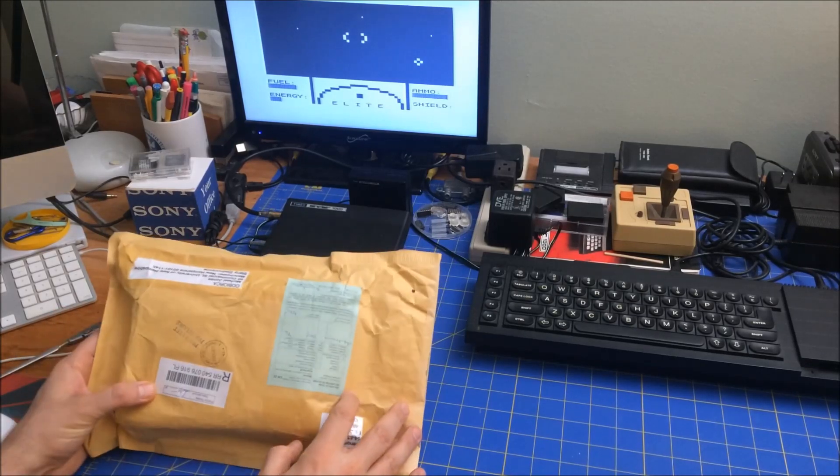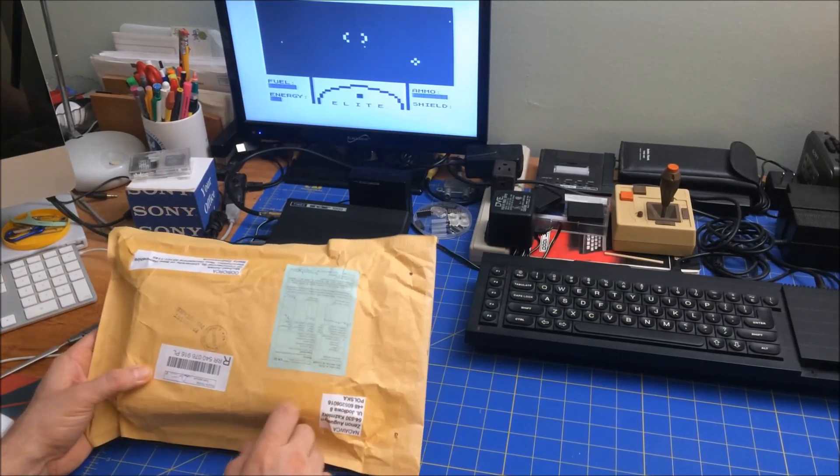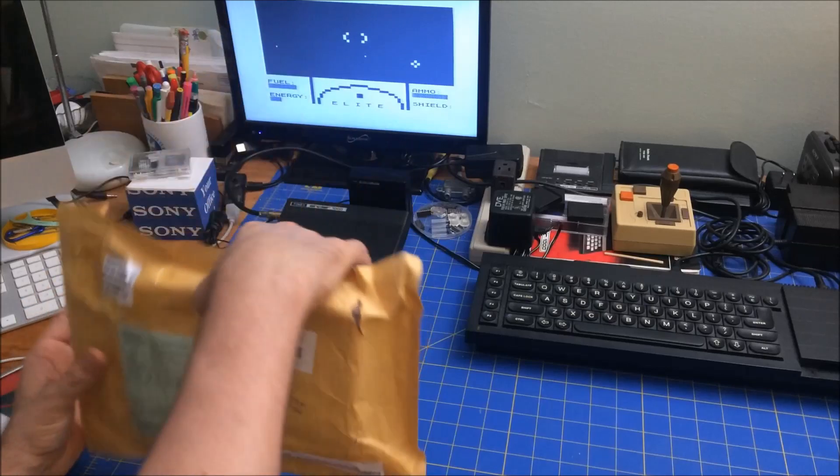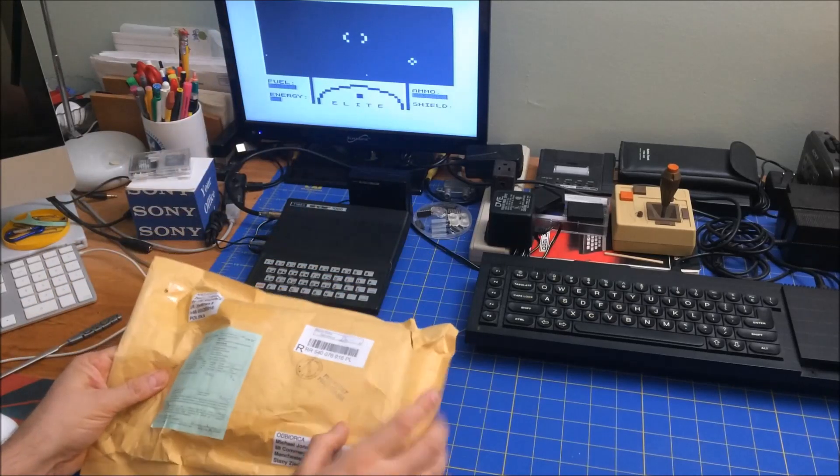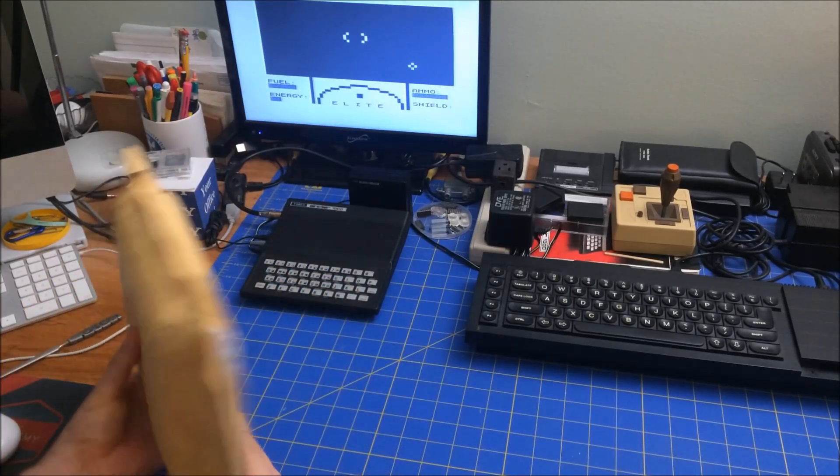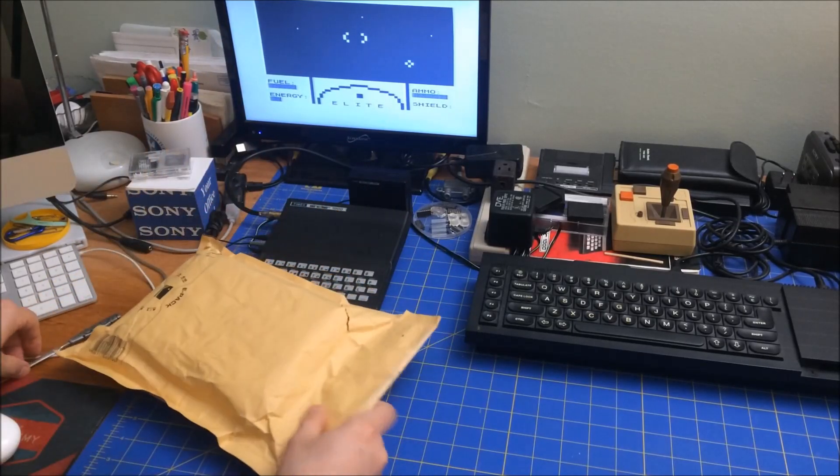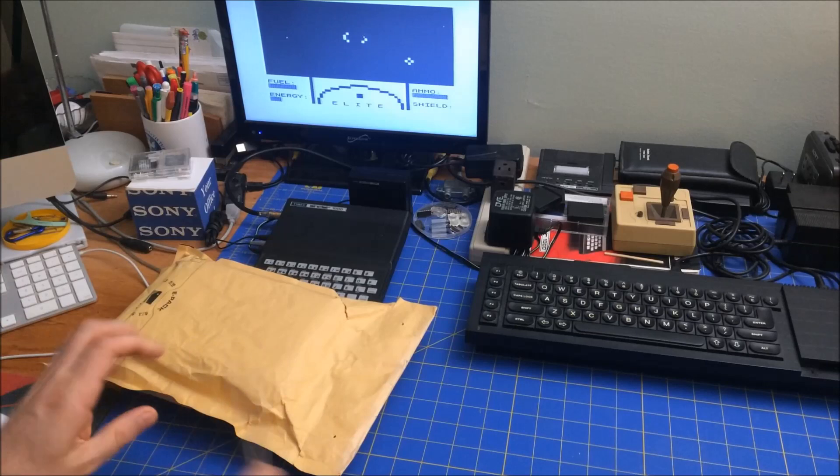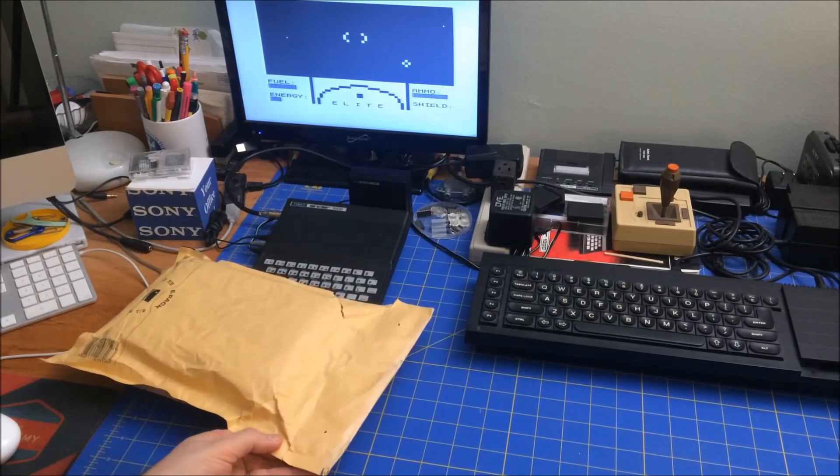I just came in the mail. I got this from Poland. Let me open it up and share with you what it is. It's going to be a fun project that I'm going to work on this summer.